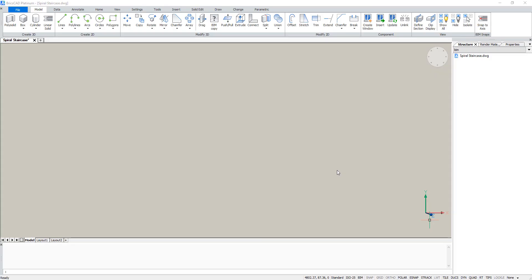In this video I will teach you how to draw a spiral staircase in BricsCAD.